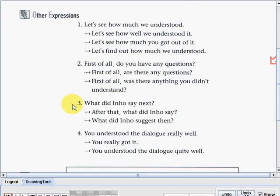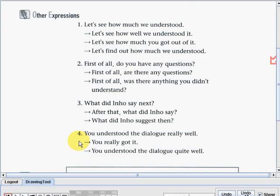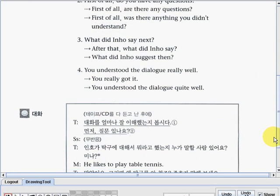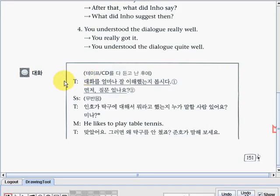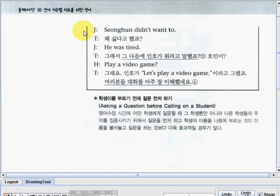Number three: What did Inho say next? The teacher can also say: After that, what did Inho say? Or: What did Inho say just then? Number four: You understood the dialogue really well. The teacher can also say: You really got it; or You understood the dialogue quite well. Now we can see the Korean translation of the dialogue part that we've just read, and here is the continuation of it.